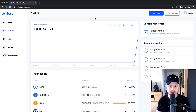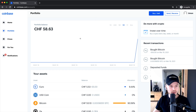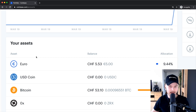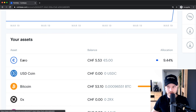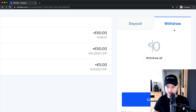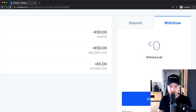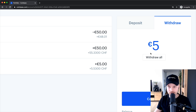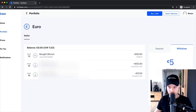Let's say we've successfully sold our Bitcoin, maybe made some profits, and we want to put that money back into our bank account. To do that, go to Portfolio on the left side, then go to your fiat currency — in my case that's Euros, so I'll click on Euros. On the right side, go to the Withdraw tab and decide how much you want to withdraw. Let's say 50 euros. I only have five euros right now, so I'll choose five and click Continue.